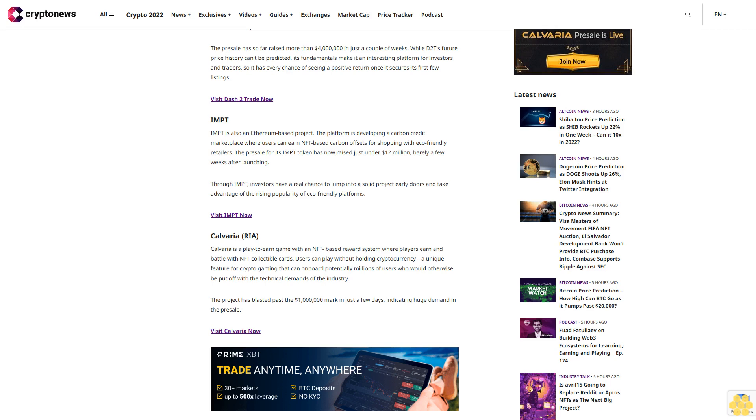Calveria (RIA): Calveria is a play-to-earn game with an NFT-based reward system where players earn and battle with NFT collectible cards. Users can play without holding cryptocurrency, a unique feature for crypto gaming that can onboard potentially millions of users who would otherwise be put off with the technical demands of the industry. The project has blasted past the $1 million mark in just a few days, indicating huge demand in the presale.